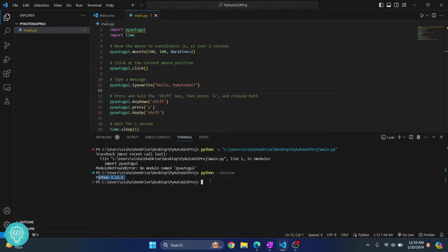But if it's the same you can just type python and pip install PyAutoGUI, hit enter and PyAutoGUI installation will start.